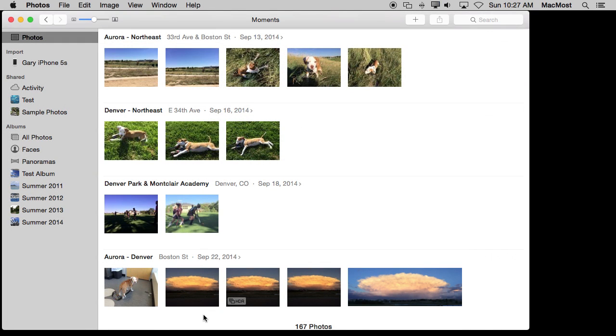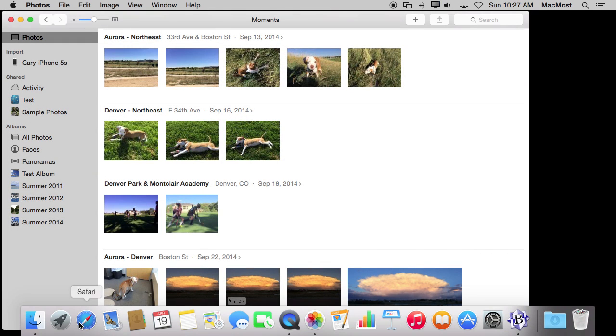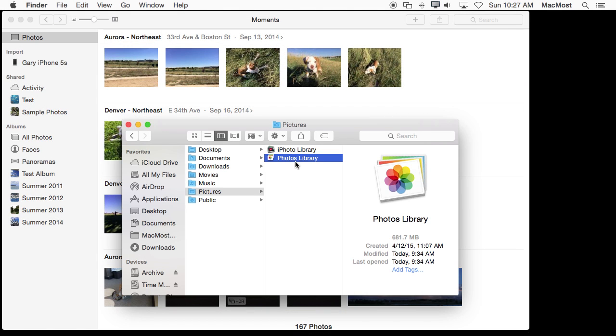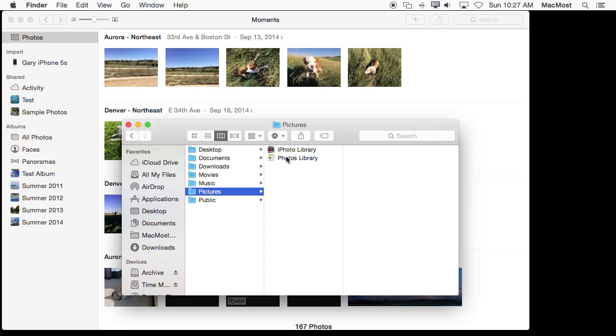So one more thing I want to show you. If you go into the Finder and you look in your Pictures folder you will find your Photos Library. You can put that anywhere you want. This is the main place most people will have it.